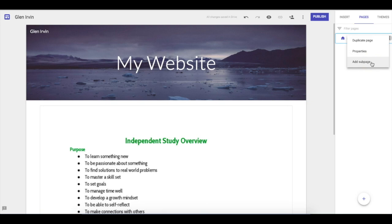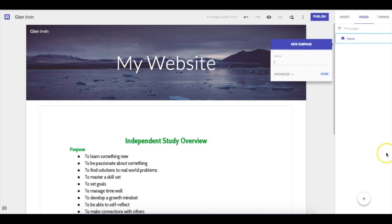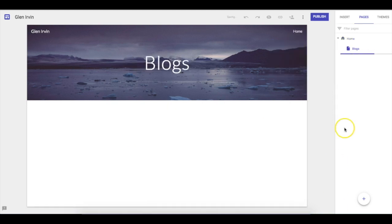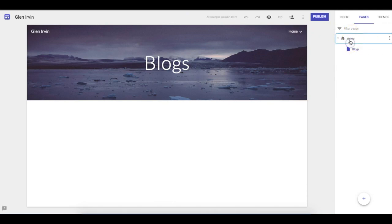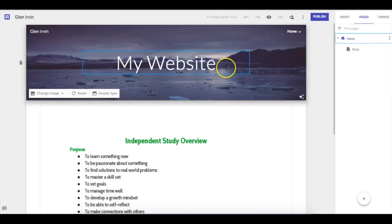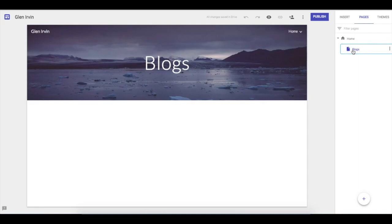I'll click Add Sub-Page — what do you want to call this? I'm going to call this one Blogs and click Done. You'll notice Blogs came up here and it still looks kind of the same, but I still have a home page. Let's go back to the home page — so this is my website, but now this other page is called Blogs, and it even renamed it in the navigation for me.